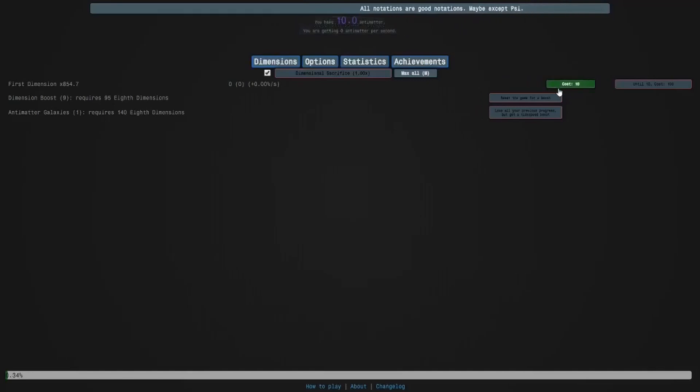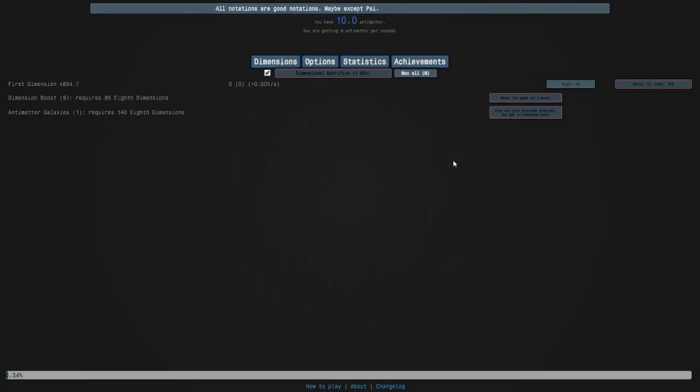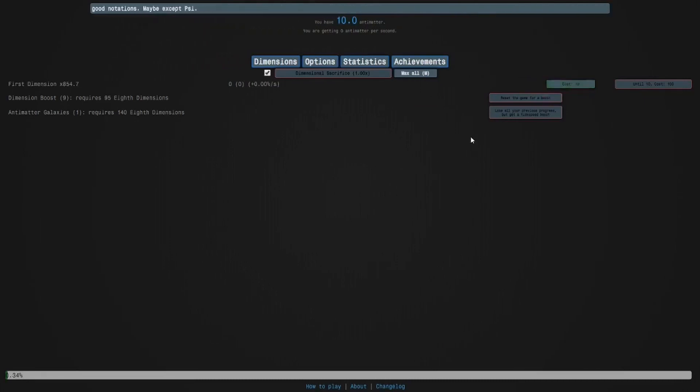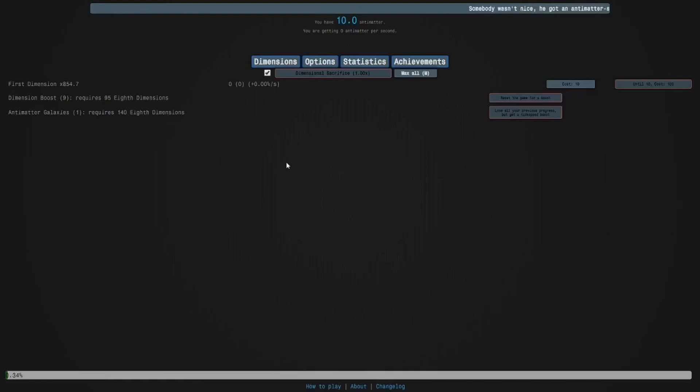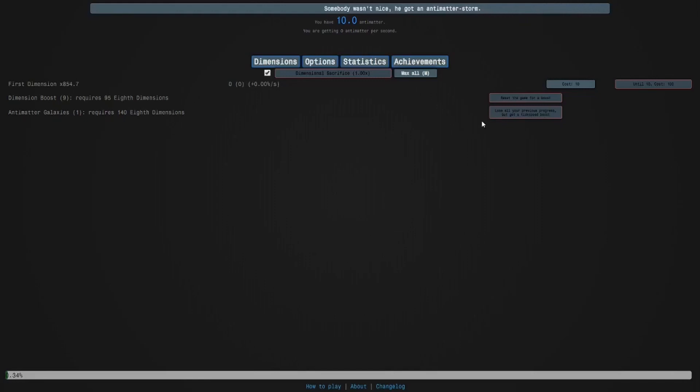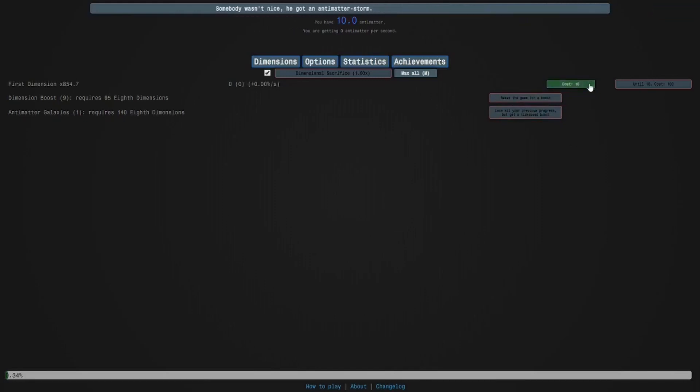Hi guys, welcome back to Antimatter Dimensions. This is part 12. I'm sorry that I've been a bit inactive recently. It's just because my life has been a bit busy for obvious reasons. But anyway, here I am. So I'm going to do a few dimension boost runs to push towards the next galaxy. So let's do this.